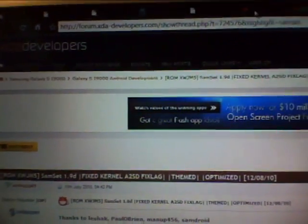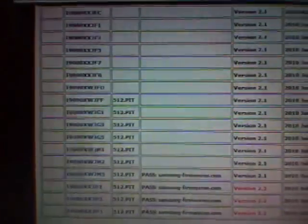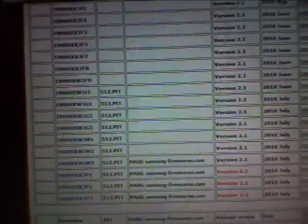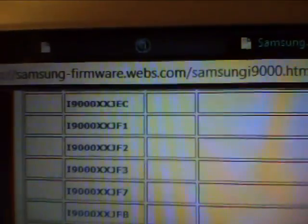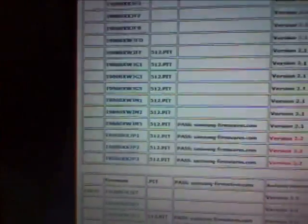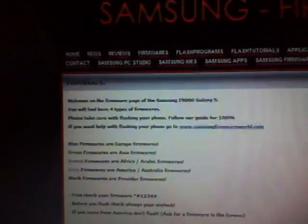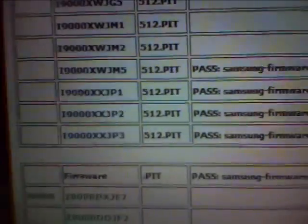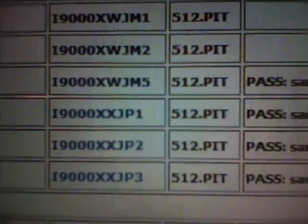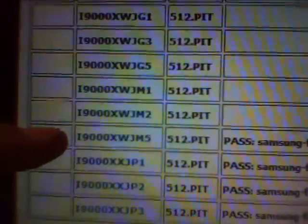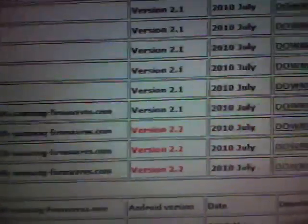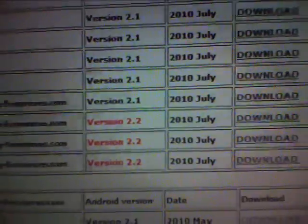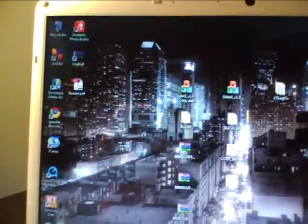I'm going to download the SAMSET 1.9 ROM. And then after I download this, I'm going to go back to the Samsung website, samsungfirmware.webs.com. I'll have links to all the firmwares that Samsung provides. And then you want to go ahead and download the JM5, this one. That will be on Android 2.1. And download.